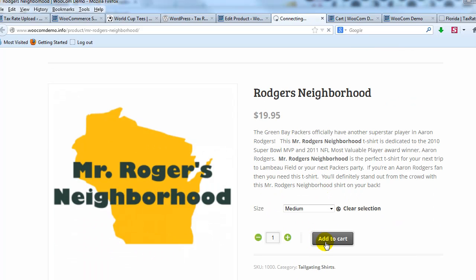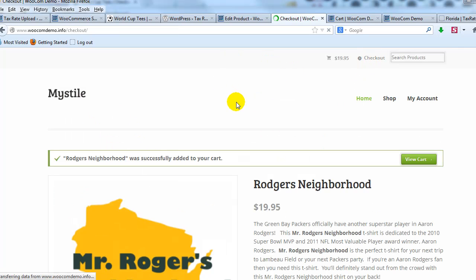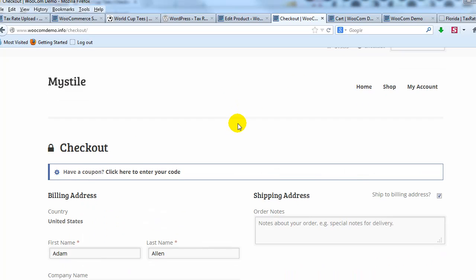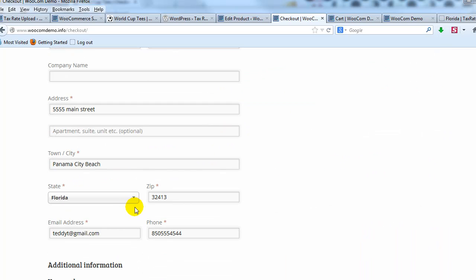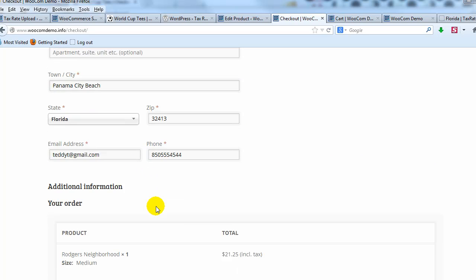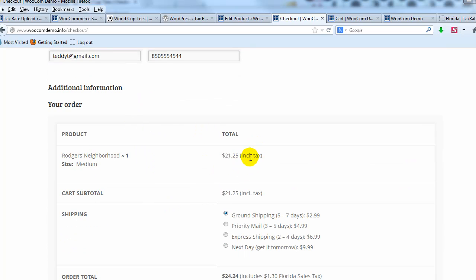And then let's go to the checkout and see if the sales tax has been calculated. All right. You can see that we're using a Florida zip code. And if I scroll down, you'll see that the sales tax has been automatically included in the price or added to the price.